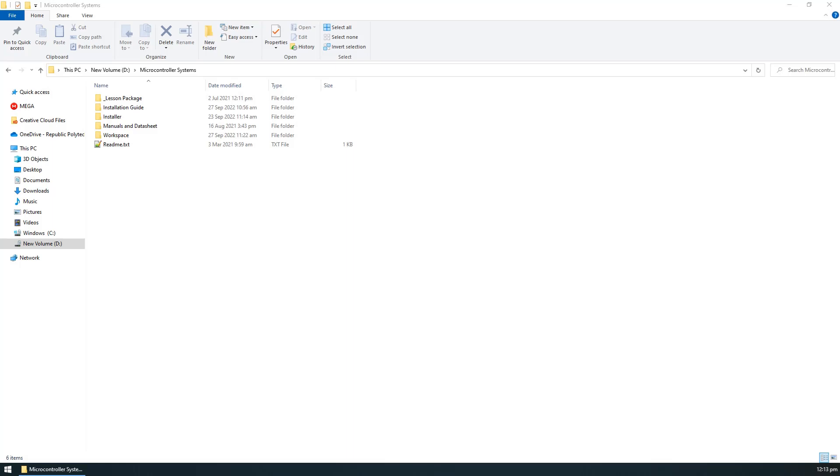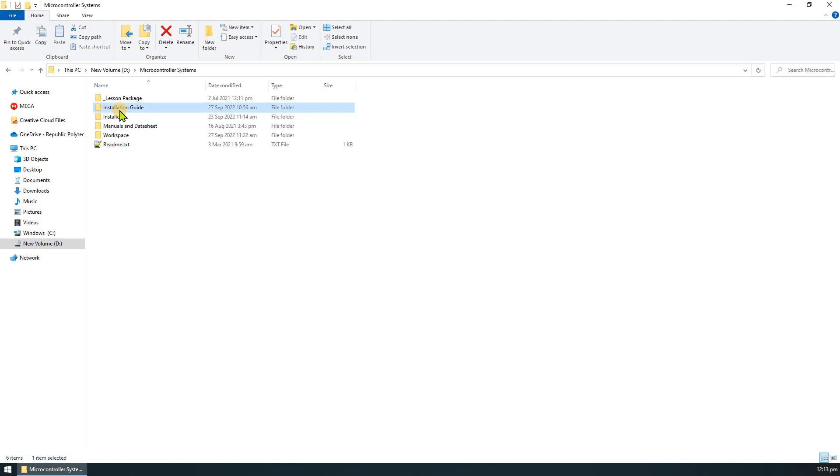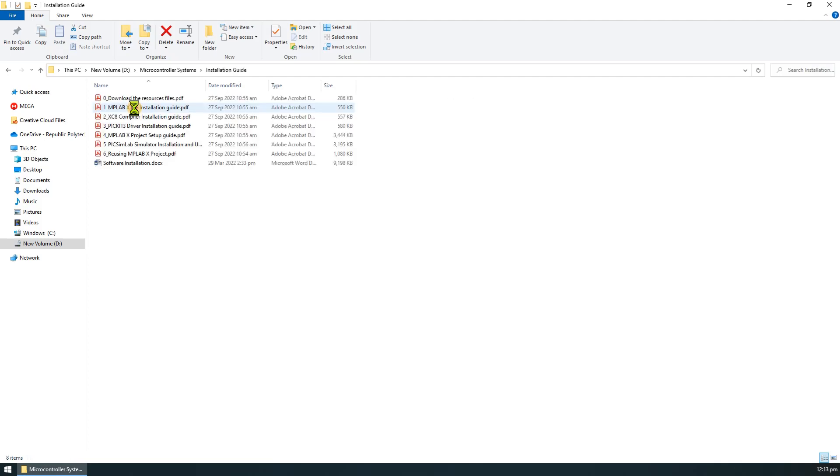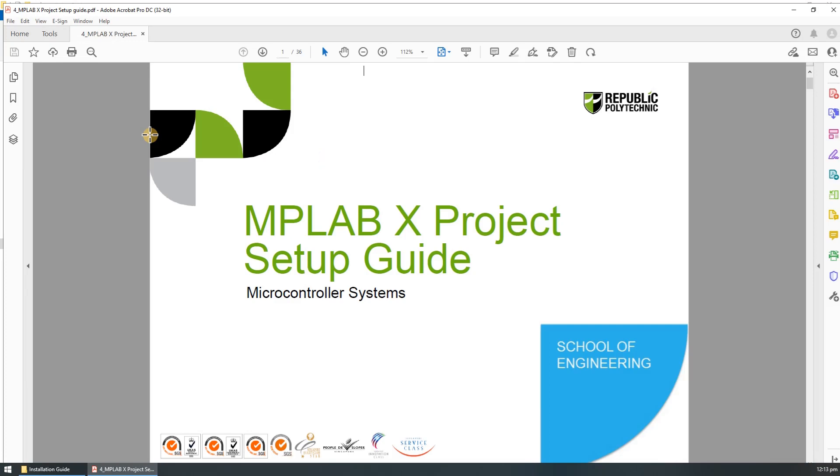In this video we will show you how to set up the MPLABX project. First you need to open up the setup guide which can be found in the microcontroller system resources folder which you have copied to the D drive earlier on. Just go to the installation guide folder and open up item number 4 MPLABX project guide.